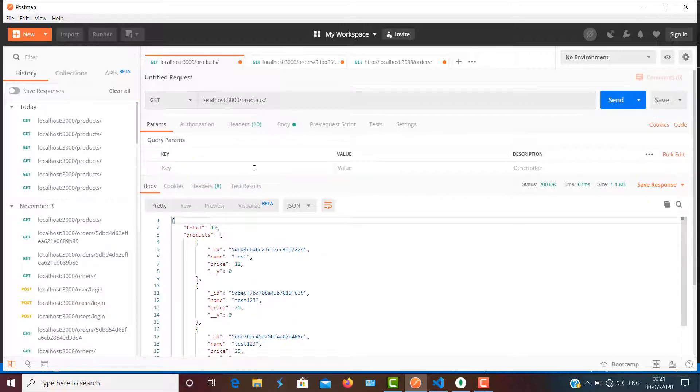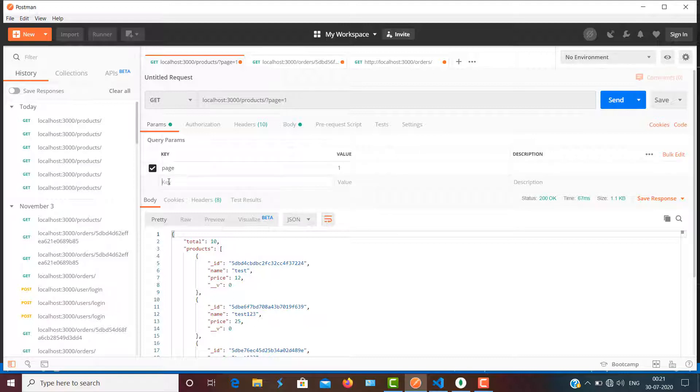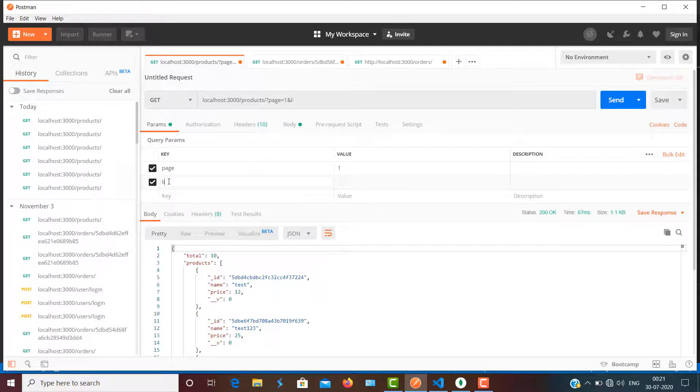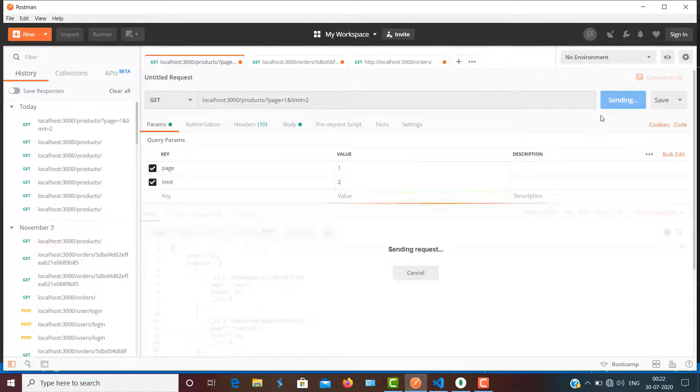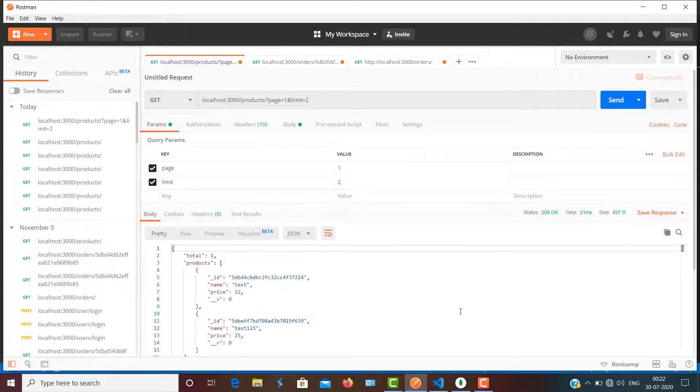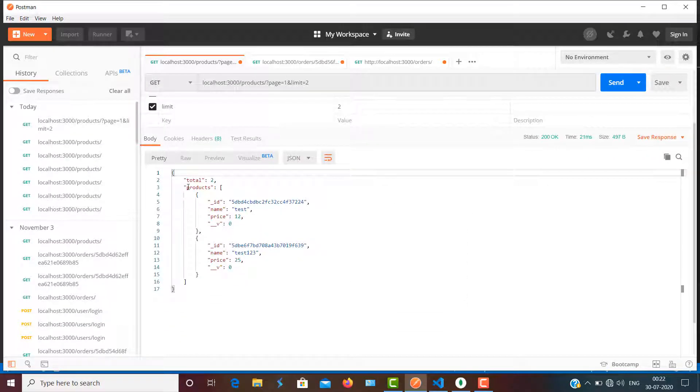And if I'm going to pass any params here, like we have page, and for page I'm going to pass the value of 1, and then I'm going to use limit here as well. So for limit I'm going to send the value of 2. Let's see what will happen. There you can see I got only a total of 2 products.